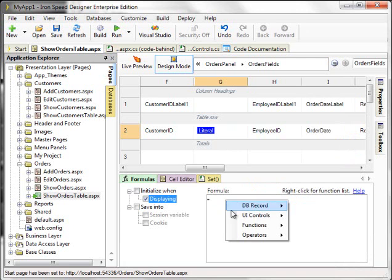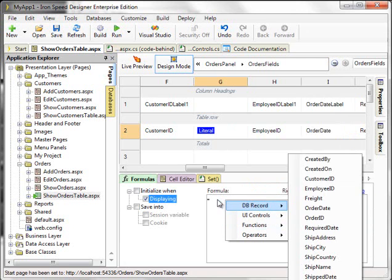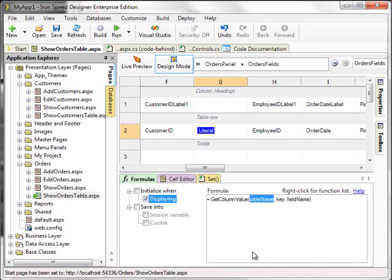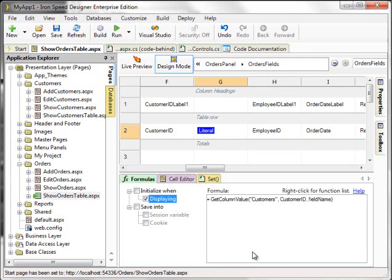Let's begin by adding a literal to this new column. Let's add the formula by right-clicking Functions, Database, Get Column Value. The table is going to be Customers, the Key is going to be Customer ID, and the FieldName is going to be Contact Name.